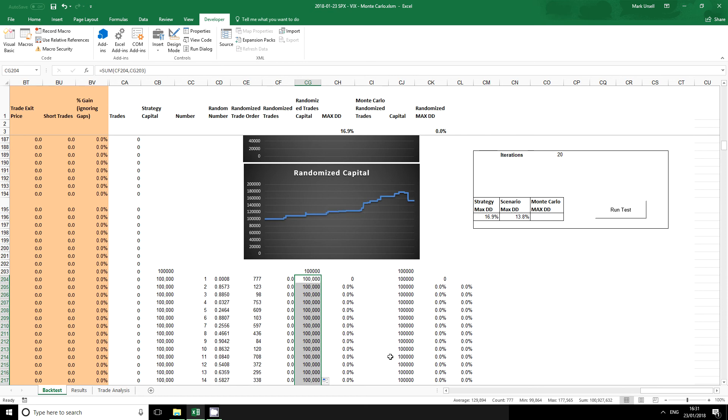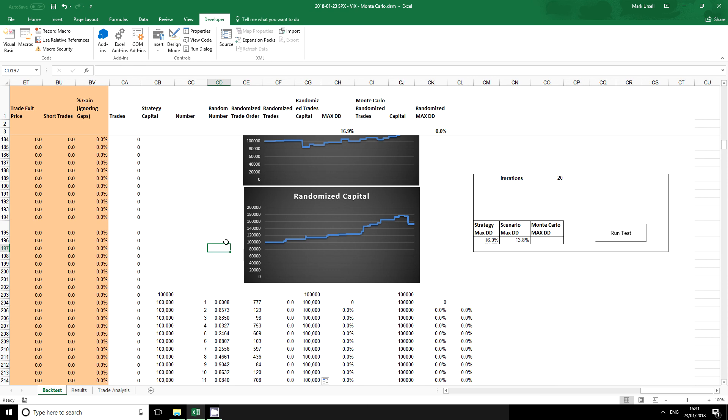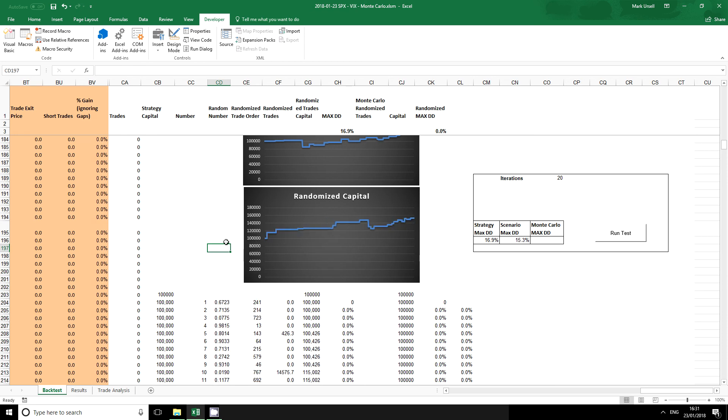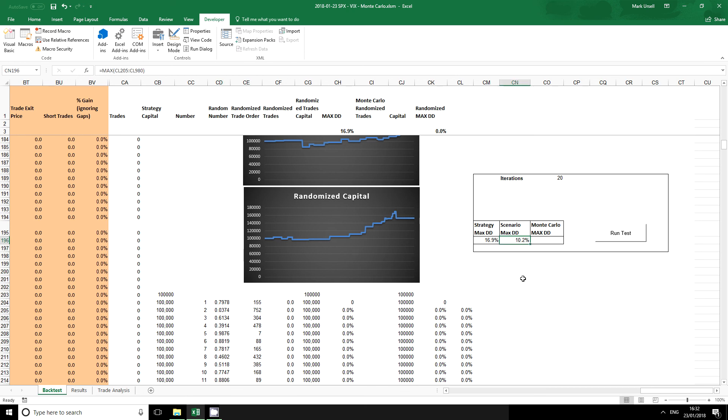And we can see that we have now populated this chart here and also every time I make a keystroke I will change the order of the trades. And you may have seen this number over here changing. So what we've got here is this particular scenario, the maximum drawdown for that particular scenario.